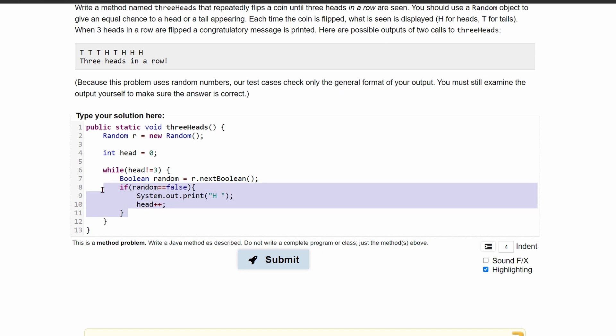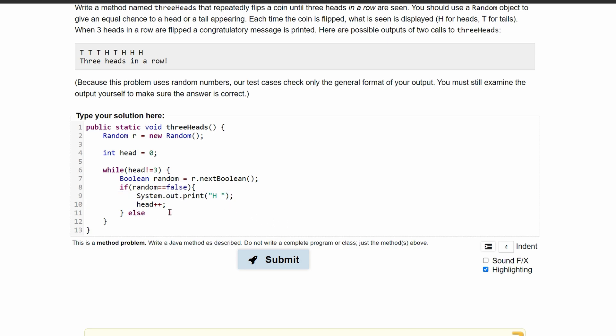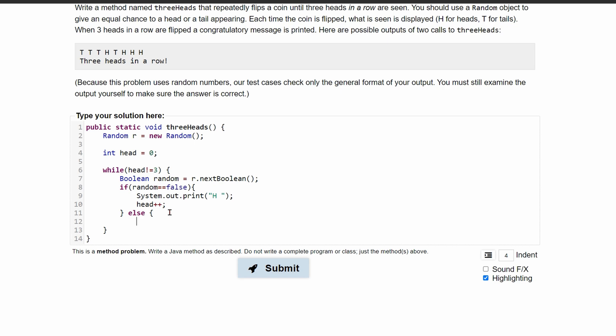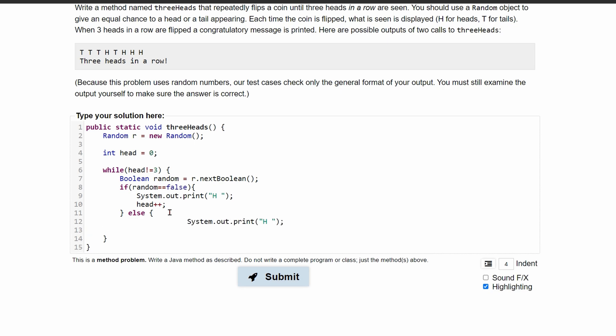Now, we're going to have something similar for our else statement right below it. We're going to have else, we can copy this print statement. Because inside of here, we're just going to print basically the same thing. Except instead of heads, we are going to have tails.